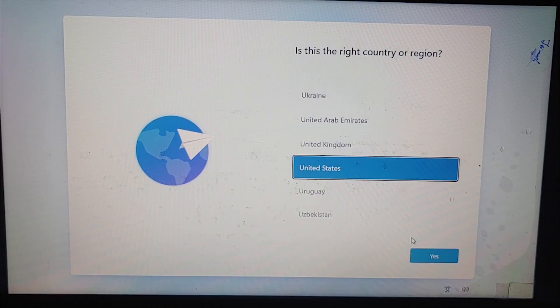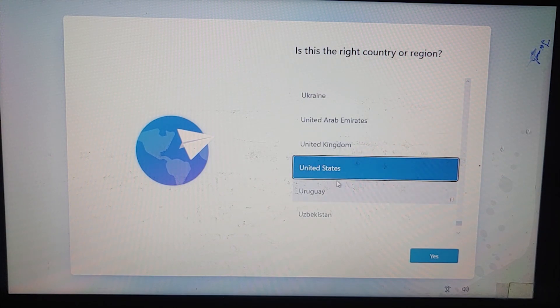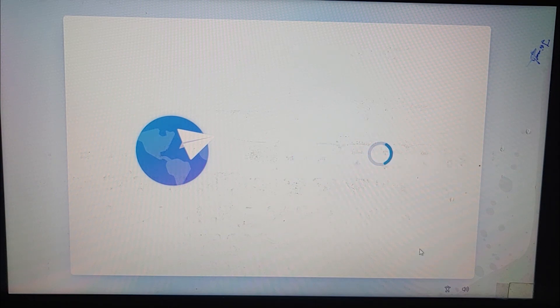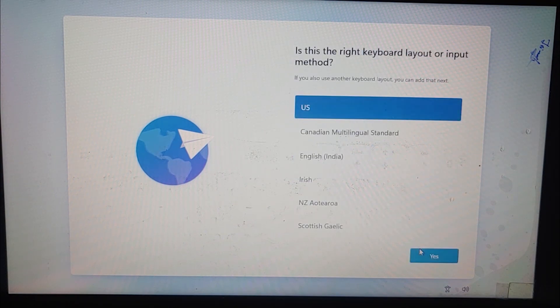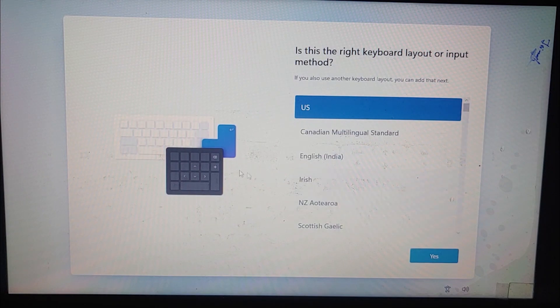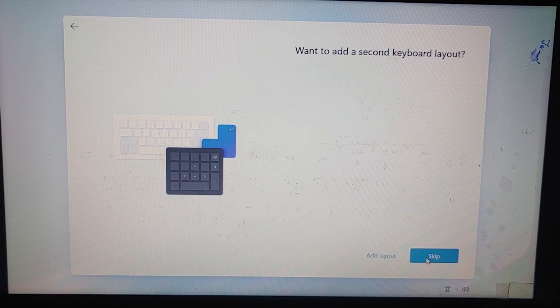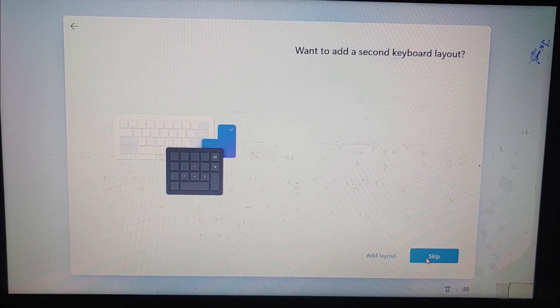Now as you can see that the installation is completed and I need to select the country or region. So I'm going to go with the United States, yes. Now choose the keyboard layout. It's US, so I'm going to click on yes. And I'm going to skip this one.